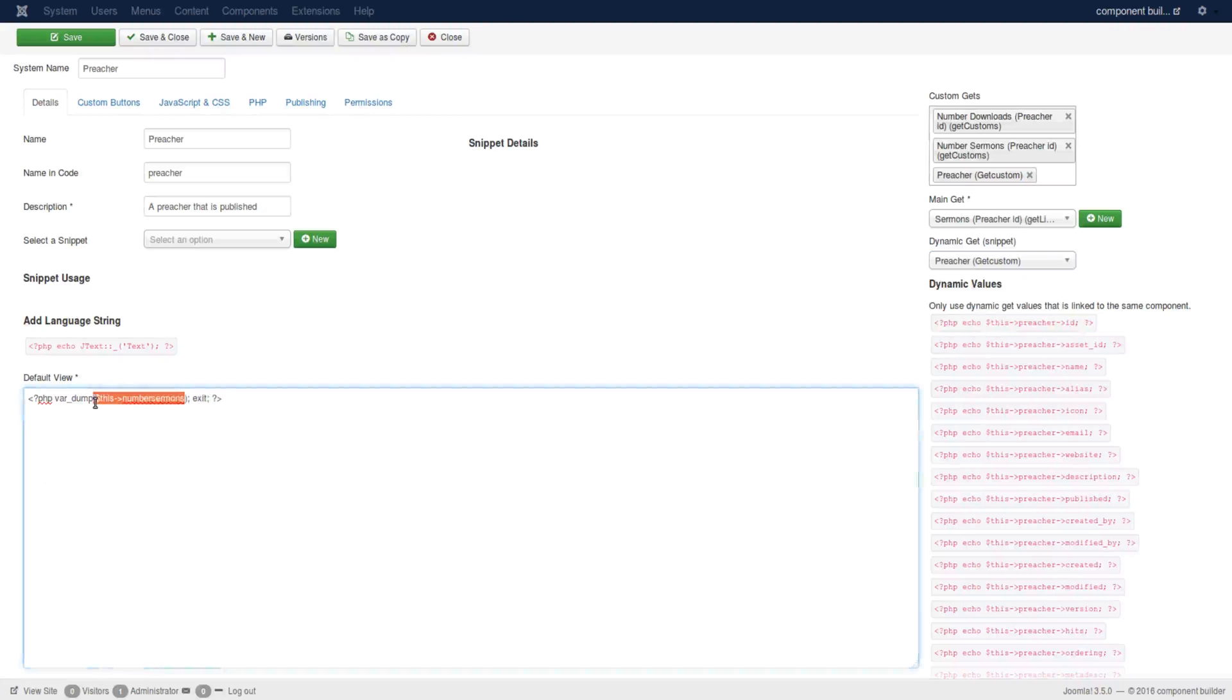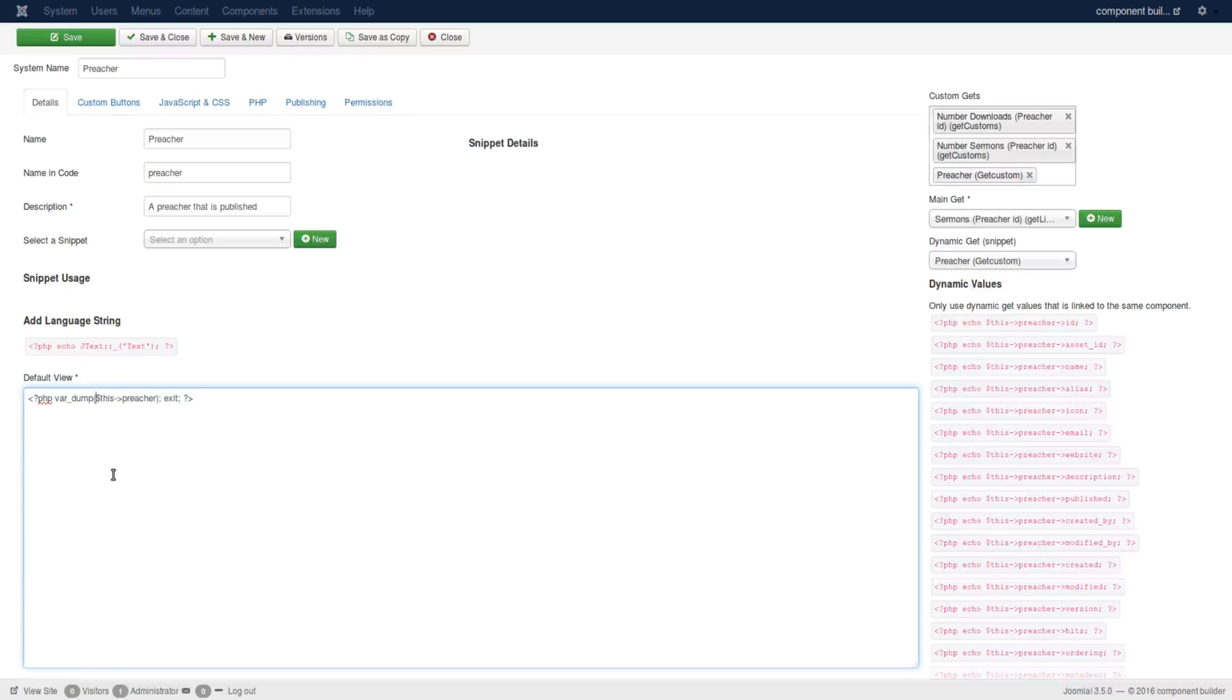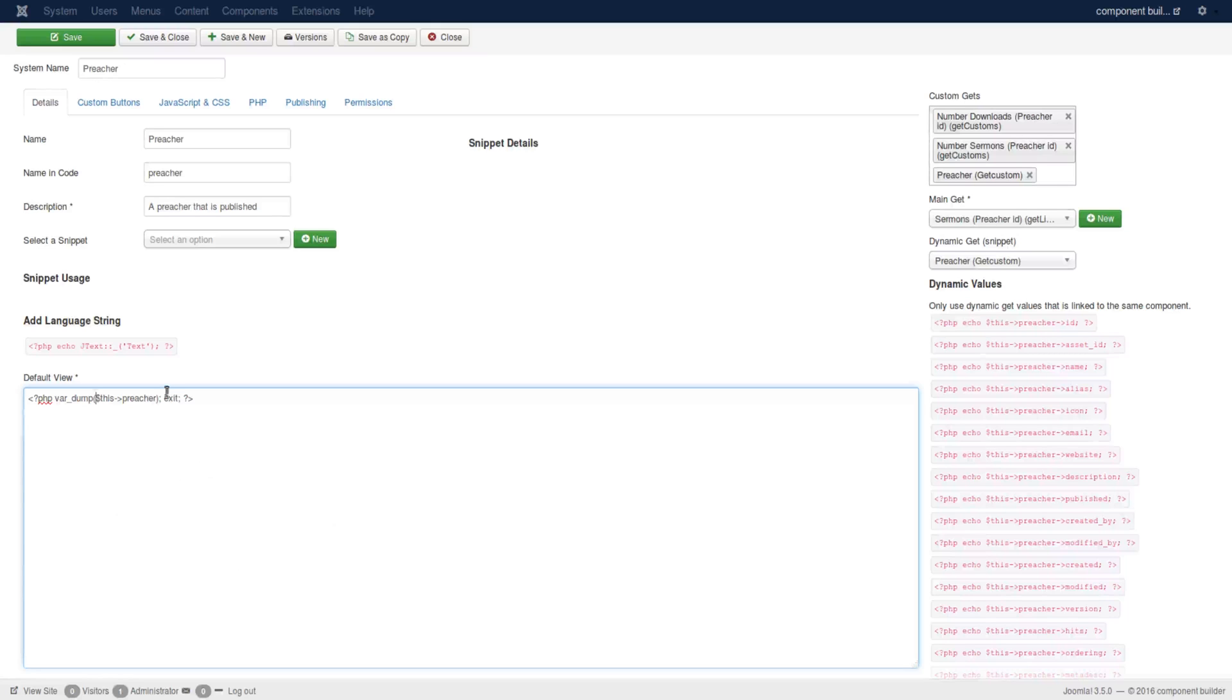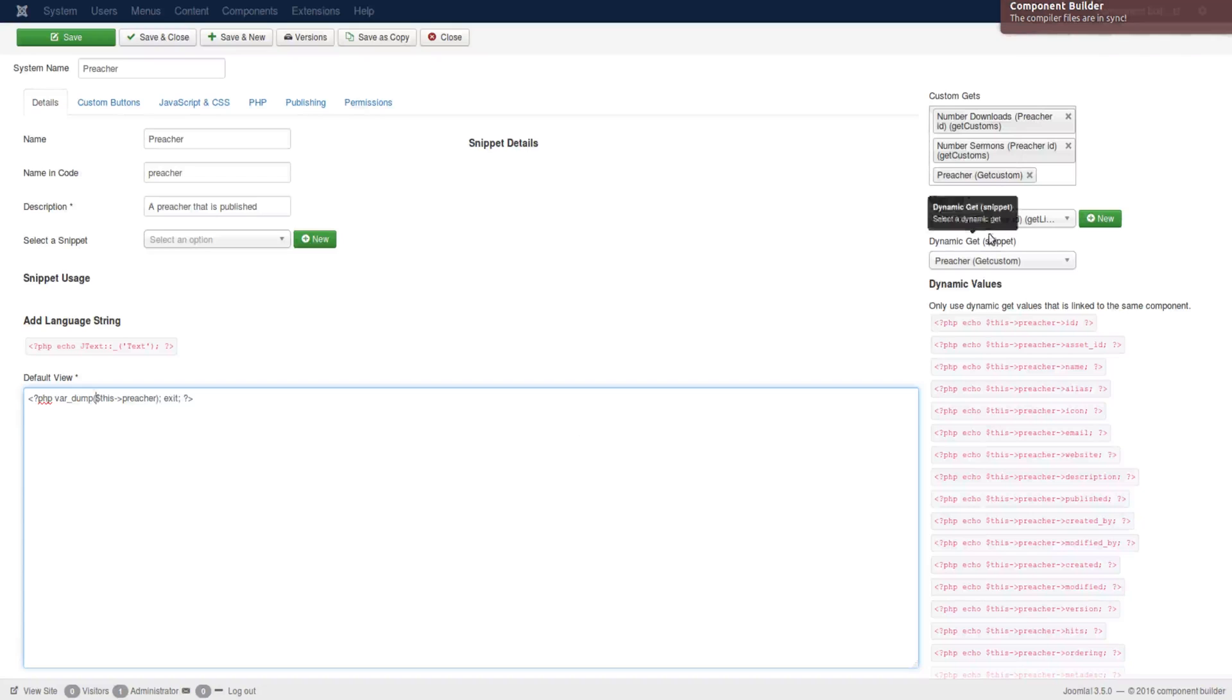You can just grab that area that you want to peek into and then put it in the var dump. Do a build, go look at this page in the front of your site and you can see exactly the structure of this object here. Whether it's an array or an array with objects or whatever is placed inside of this value set through the dynamic get method.